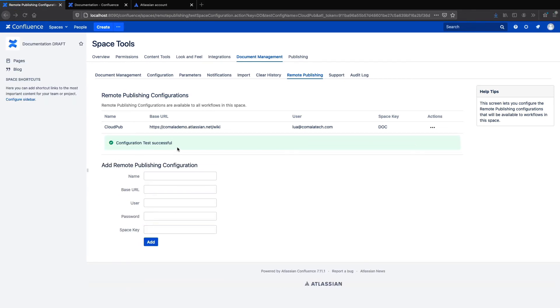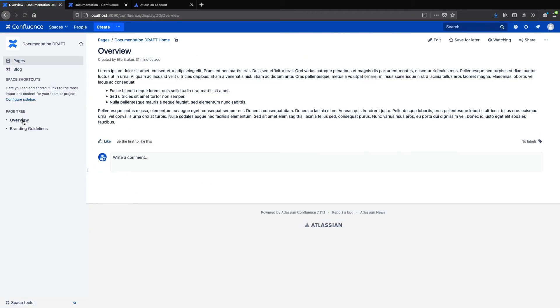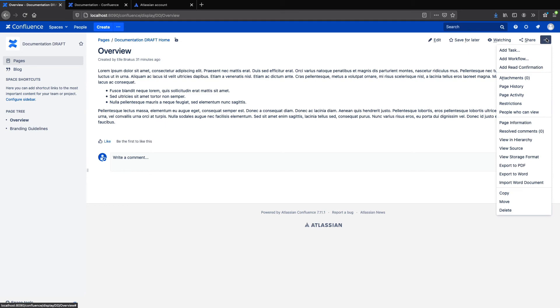Now that the configuration is set up, we need to add a workflow that will perform the actual publishing action. I'm going to use a simple workflow that you can find on our wiki, and the link for that will also be in the description below.